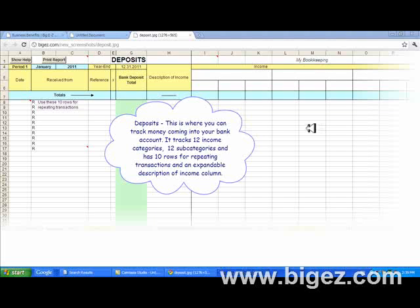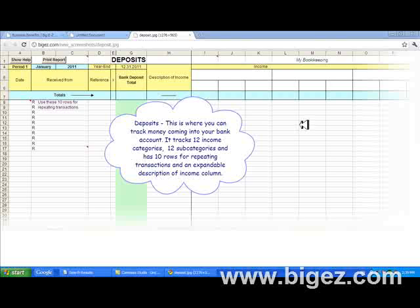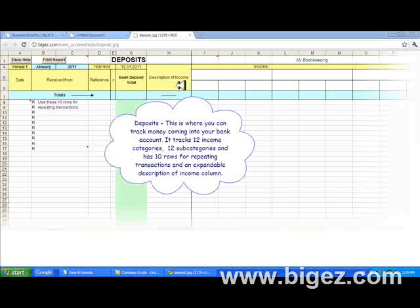This is the deposits area where you can track all of the money going into your bank account. It tracks 12 income categories, 12 subcategories, and has 10 rows for repeating transactions, along with an expandable description of income column.